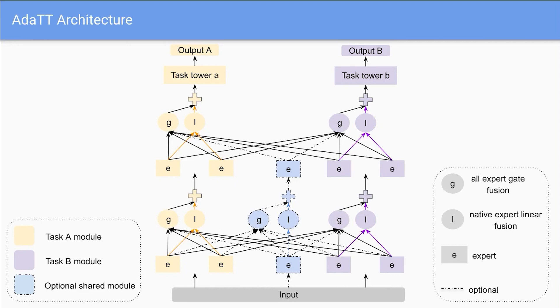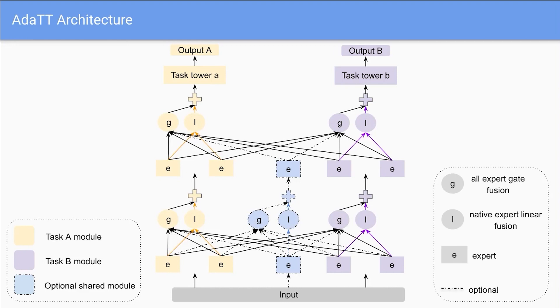Additionally, the linear fusion module fuses task-specific experts with a learned weight vector, facilitating task-specific learning. Together, these modules achieve synergistic task-specific and shared learning.